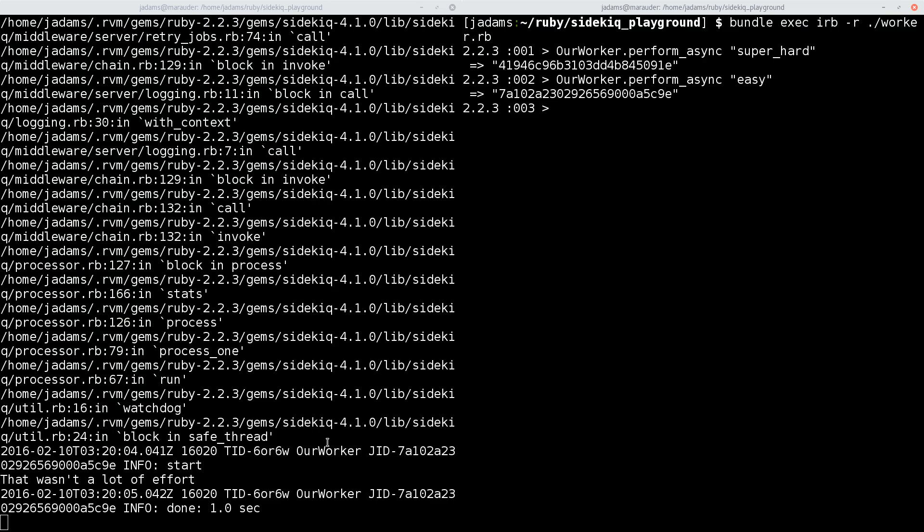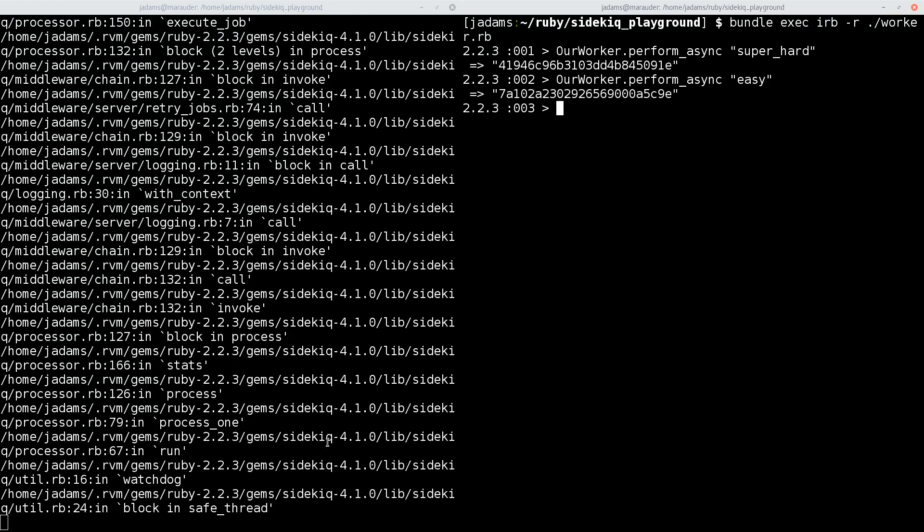Now, a really important thing to keep in mind is that Sidekiq's going to automatically retry jobs that fail. Remember how ours charged a credit card right before failing? If the code isn't taking retries into account, then you're going to end up with some really unhappy customers with a ton of repeated charges on their cards.